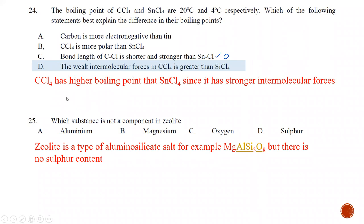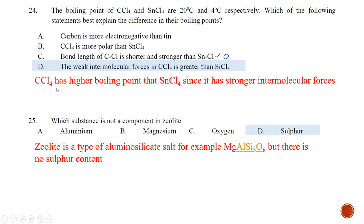Question number twenty-five: which substance is not a component of zeolite? Zeolite is a type of aluminosilicate containing Group 1 or Group 2 metals such as potassium, sodium, or magnesium. Sulfur is not found inside zeolite, so the best answer is D.